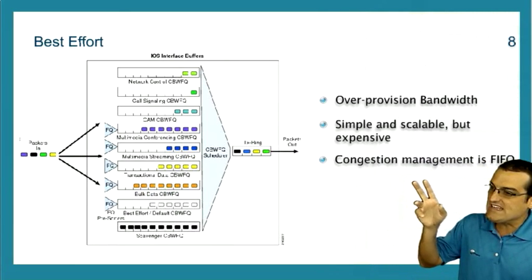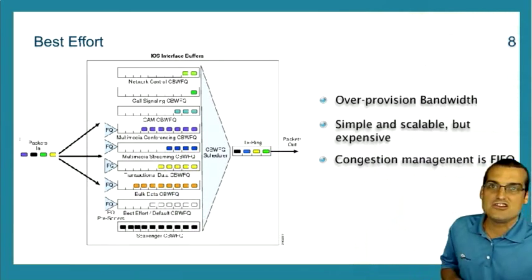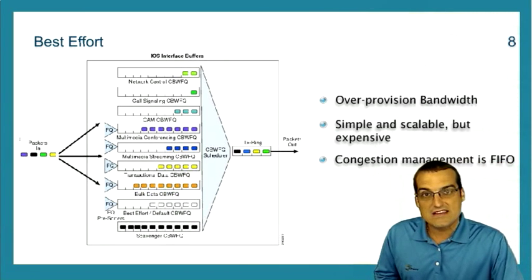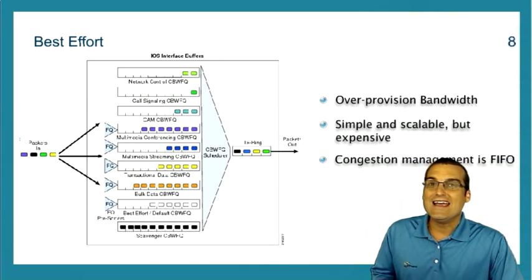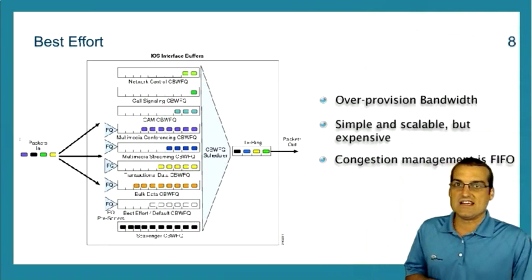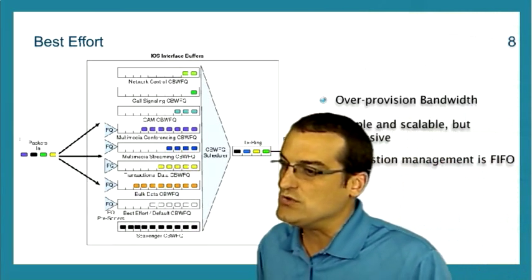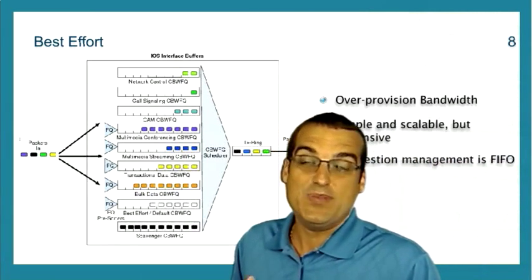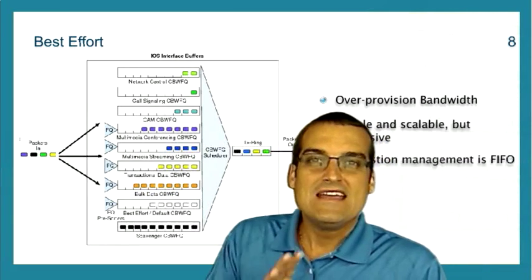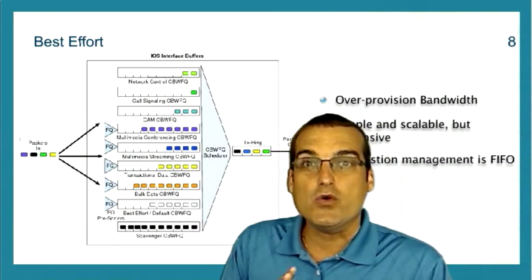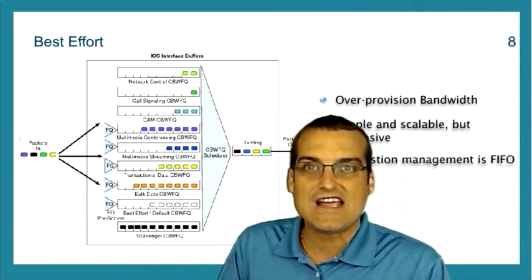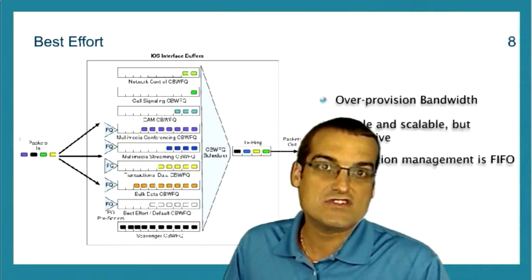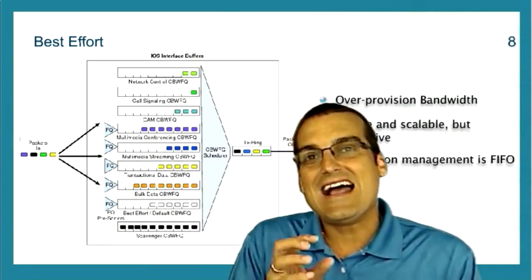And then finally, we see that the main congestion management approach here is going to be this first in, first out. And that's why this particular process is so often referred to as best effort FIFO. Now, let me elaborate for you on this first in, first out that we'll be stuck with in most instances when we're doing our best effort.